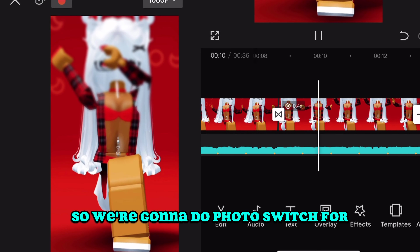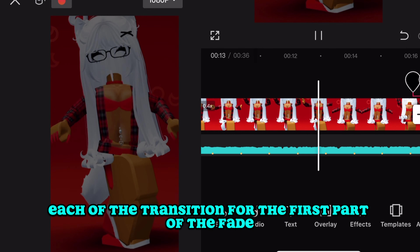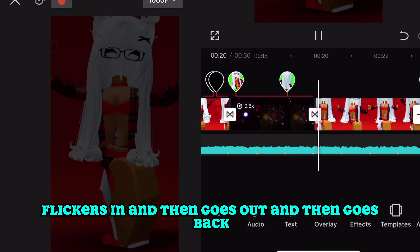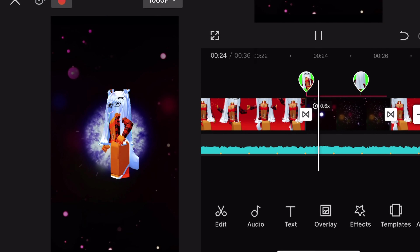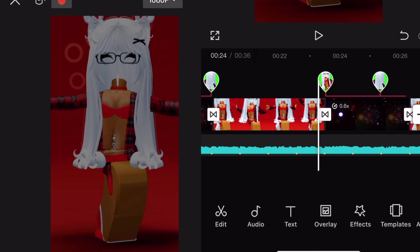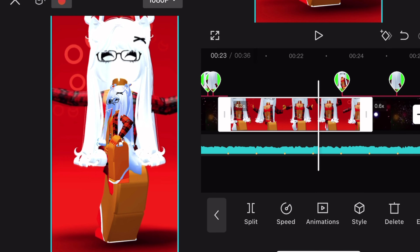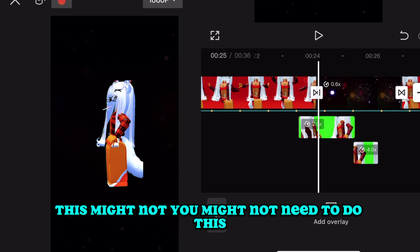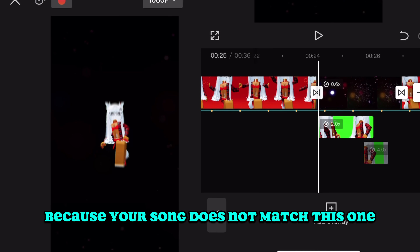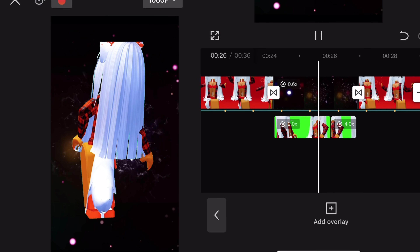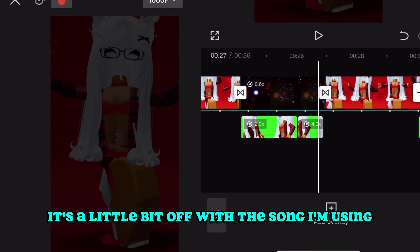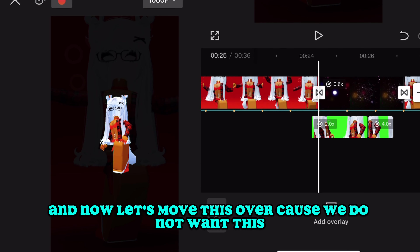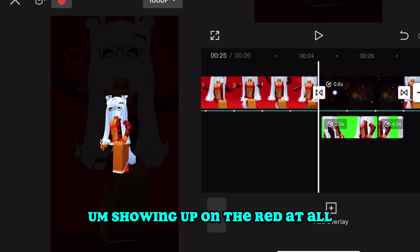I like the photo switch transition, so we're going to use photo switch for each of the transitions in the first part of the fade. You can see how it flickers in, goes out, and goes back right into the velocity section. We're going to extend this just a little bit — this is going with the beat of my song, so you might not need to do this if your song is different. It's just slightly off with the song I'm using. Move this over so it's not showing up on the dance clip at all.